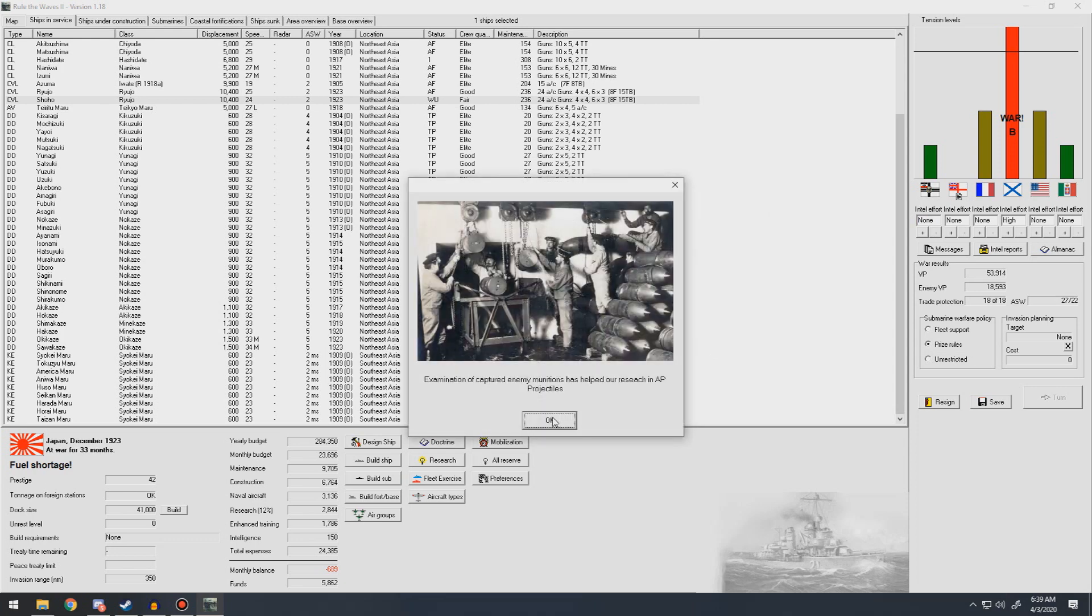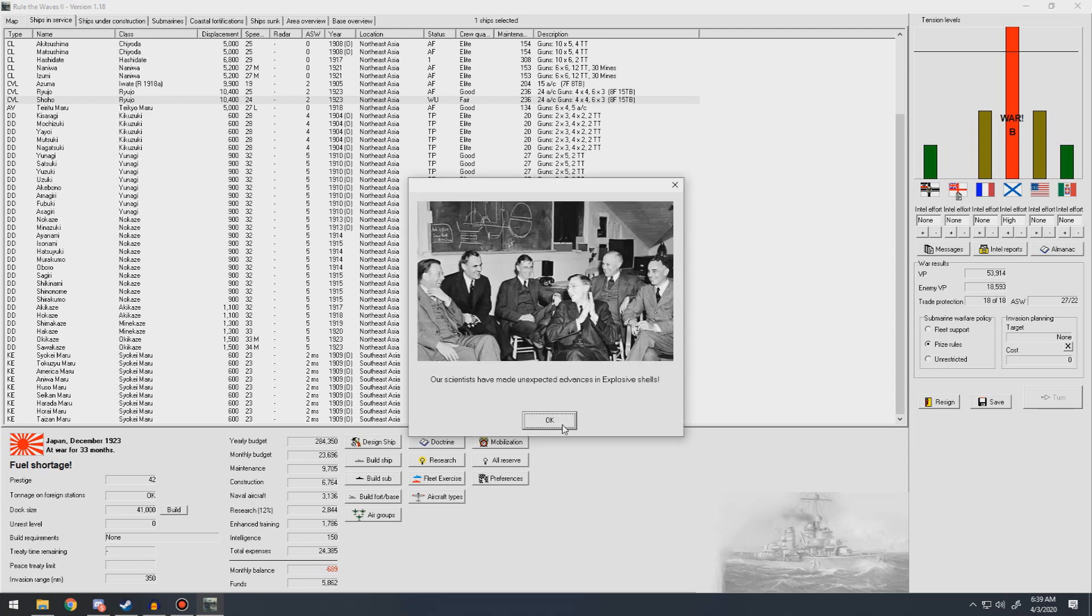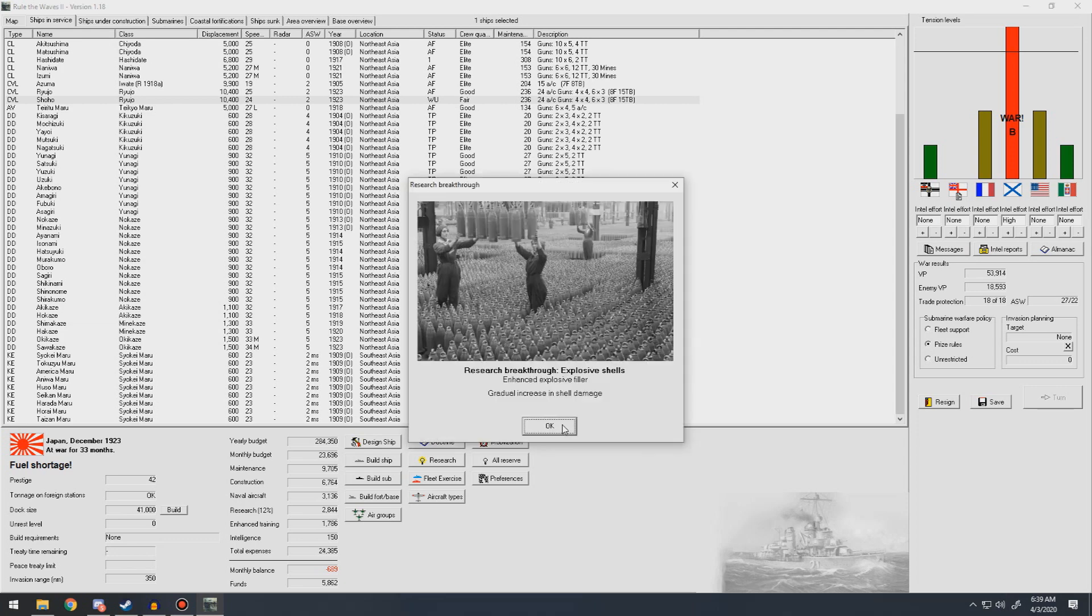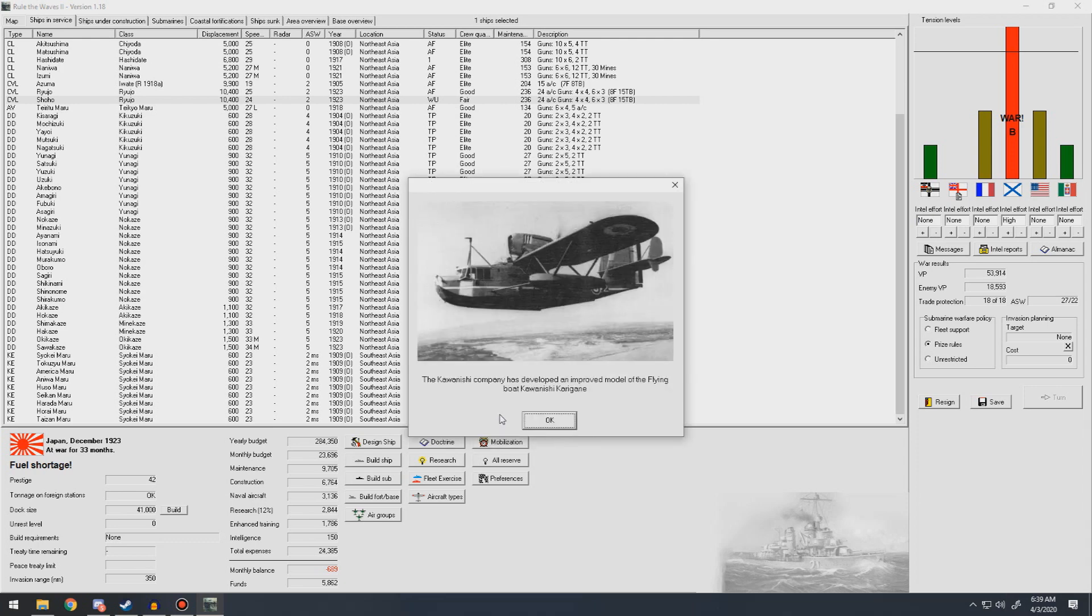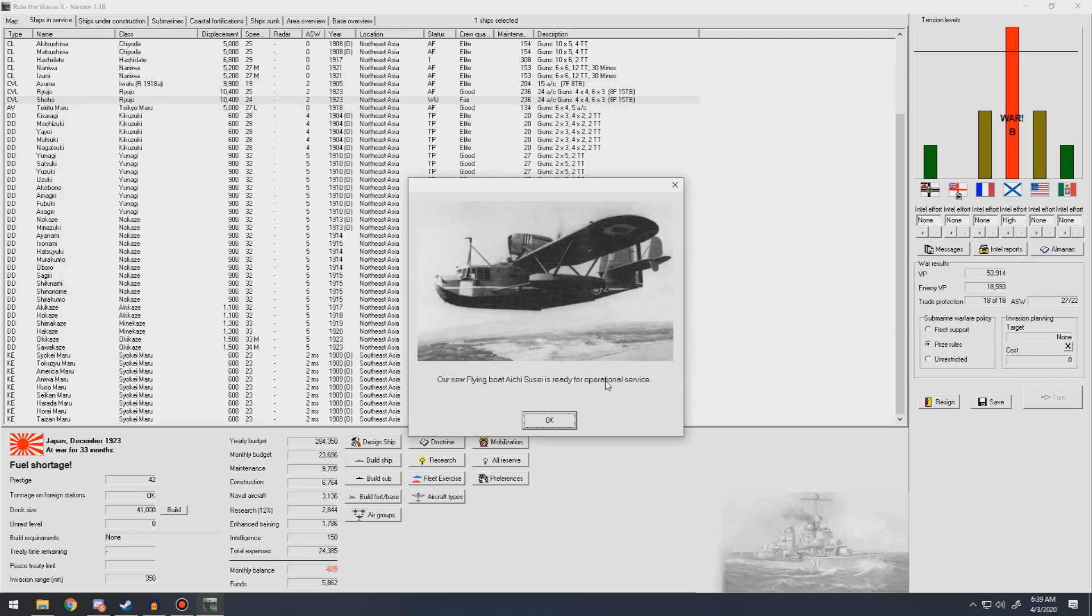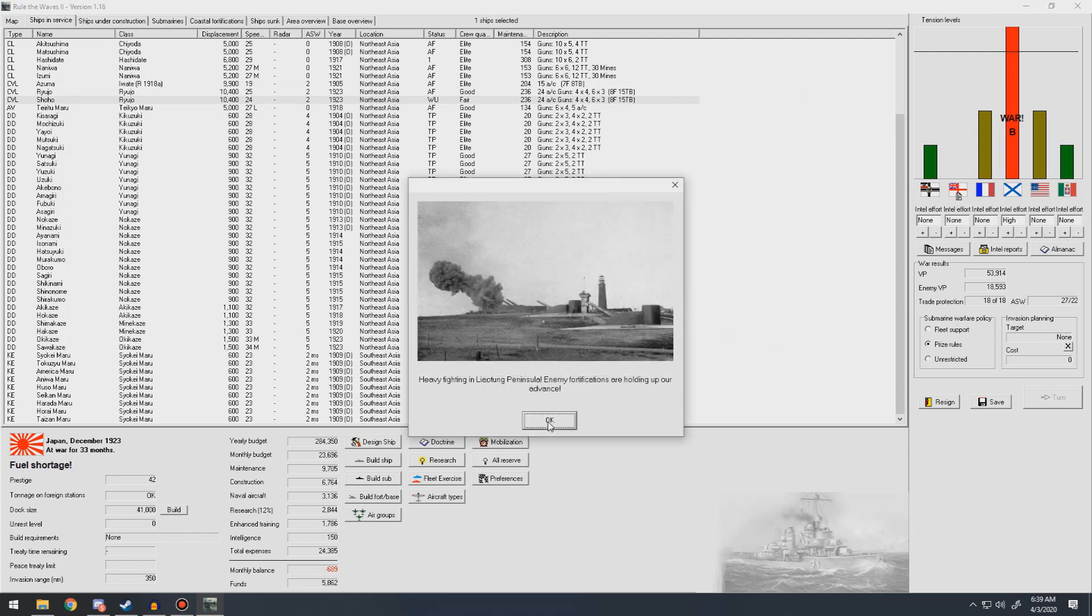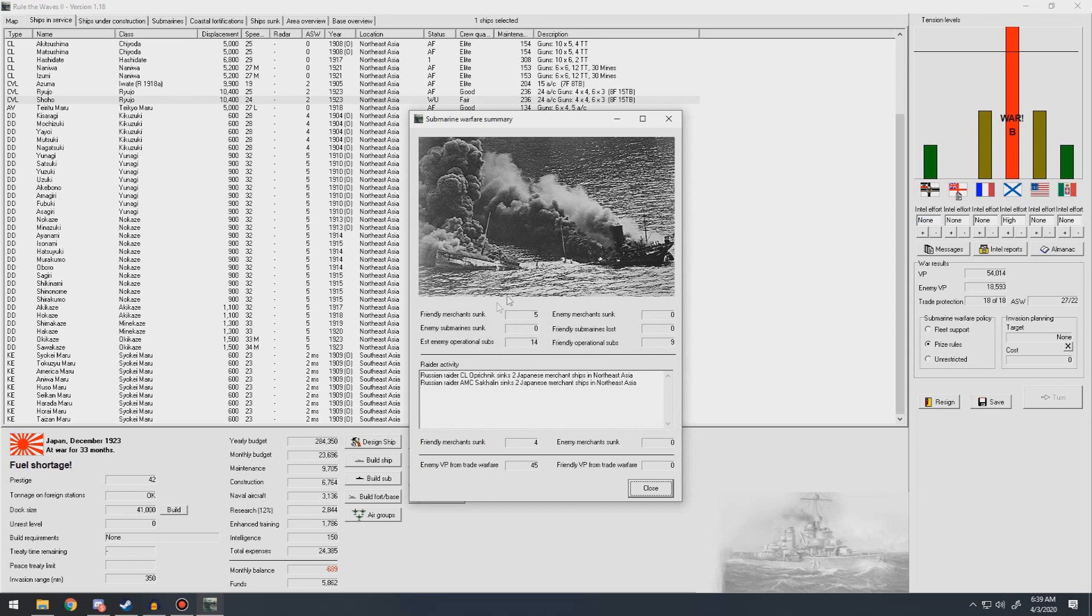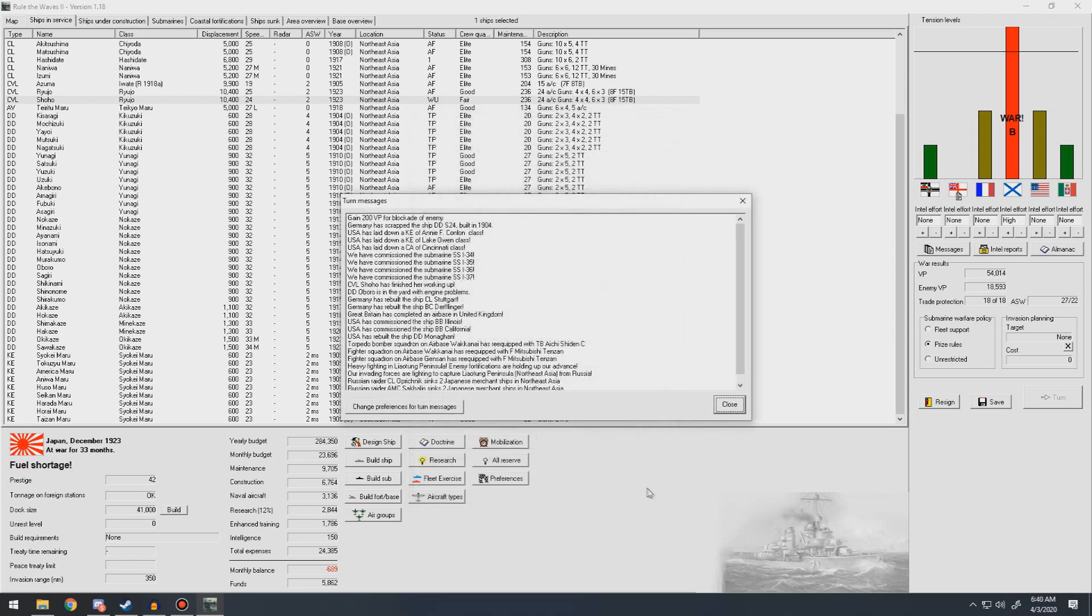There's no reason to stop. Examination of captured enemy munitions has helped our research in AP projectiles. Unexpected advances in explosive shells, gradual increase in shell damage. The Kawasaki company has developed an improved model of the flying boat that we kind of already discounted. I don't think that's better, so we're not going to take it. Shinzen is ready for service. Heavy fighting in Leotong Peninsula. Enemy fortifications hold up our advance. They sank nine of our ships that month.